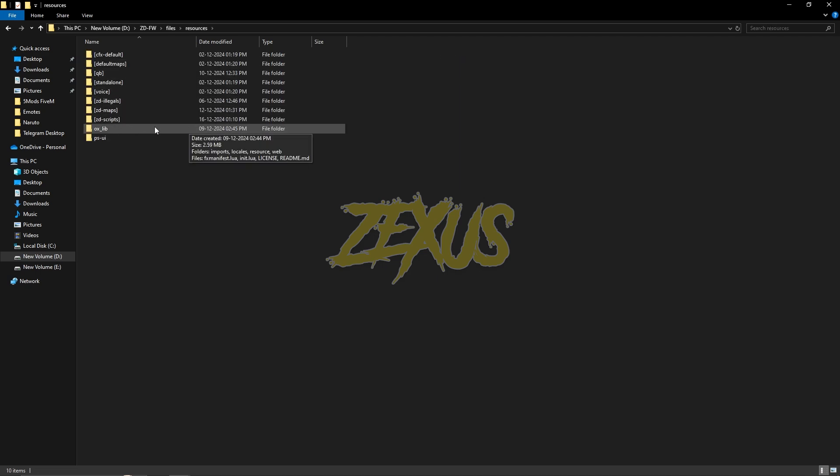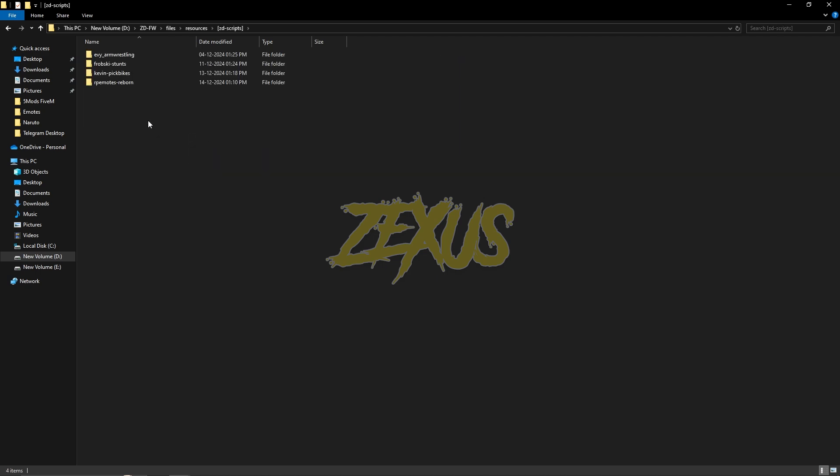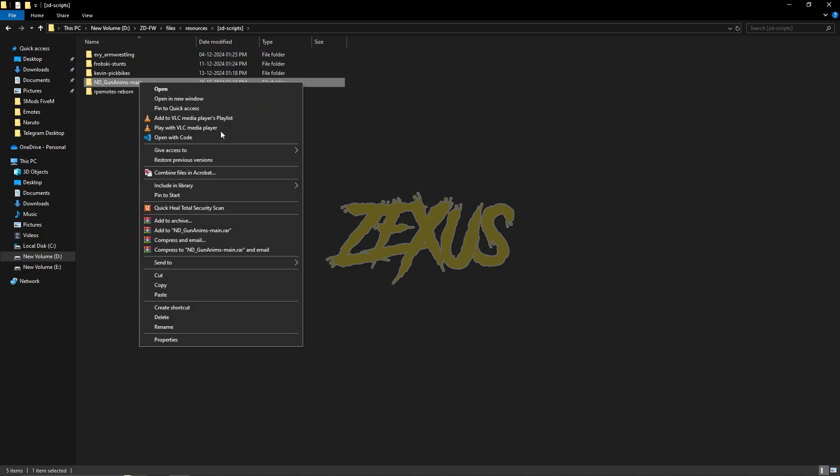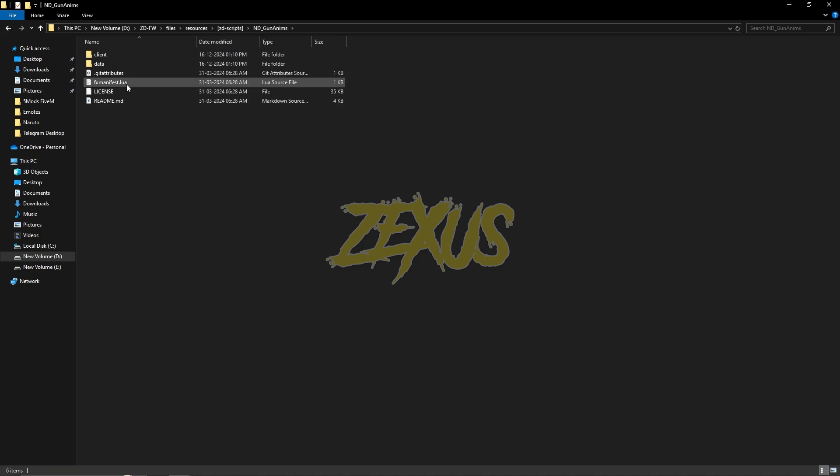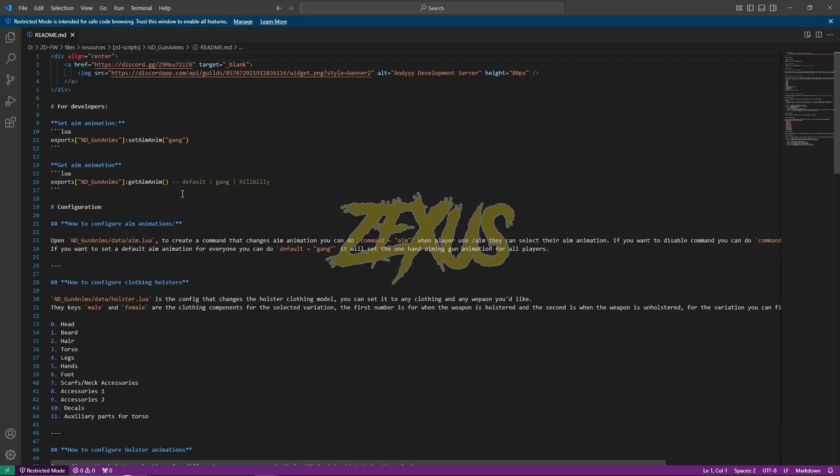Rename the folder and remove the main from the name. After that, open the folder, go to the readme file, and you can see there are three types of animations over here.